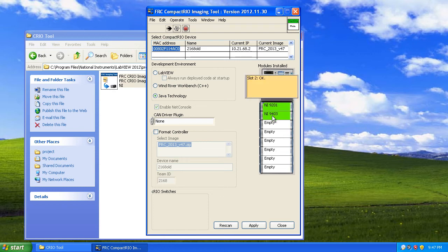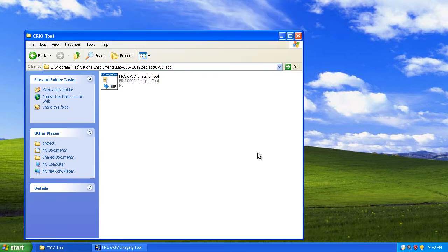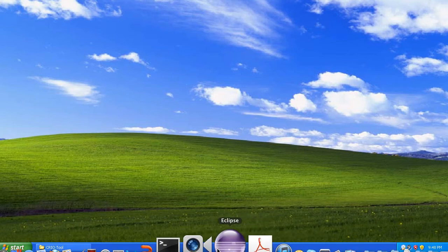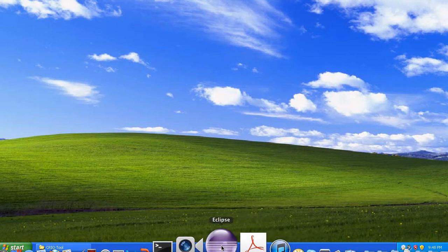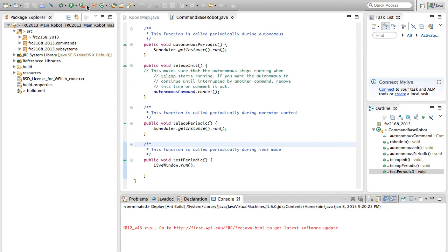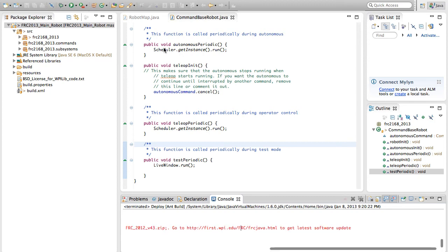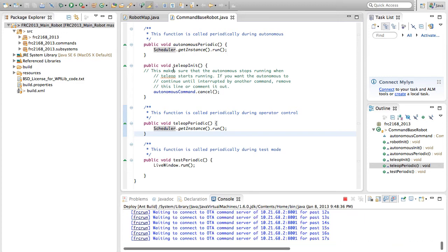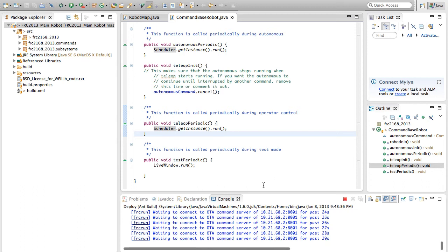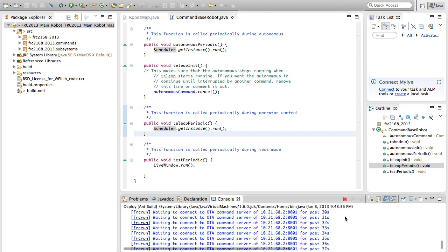I suggest you restart your CRIO before you try to deploy any code, or else you might run into a problem where you enter an infinite loop. I'll show you what that is. If I try to deploy this code now in Eclipse, you see I have to wait to connect to the OTA server for a very long time. That's because after you image a CRIO and you don't restart it, you run into this bug. It's a known bug. The fix is simply restarting your CRIO and then deploying again. I'm going to stop this, restart my CRIO manually, and then try and deploy again.